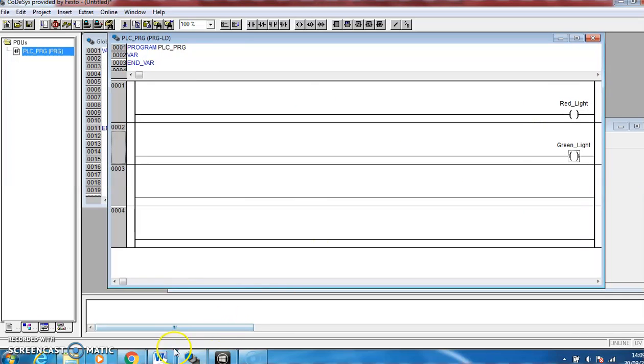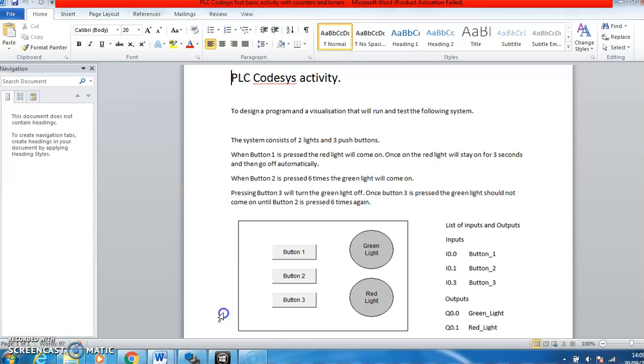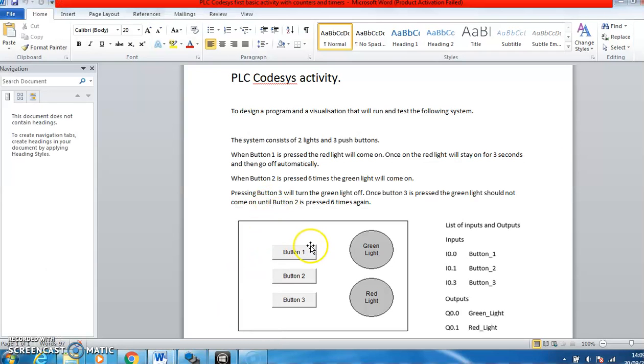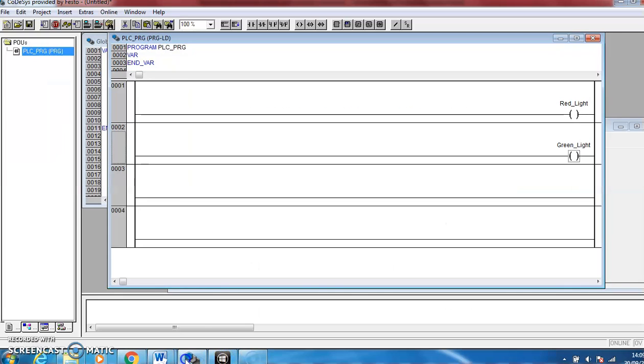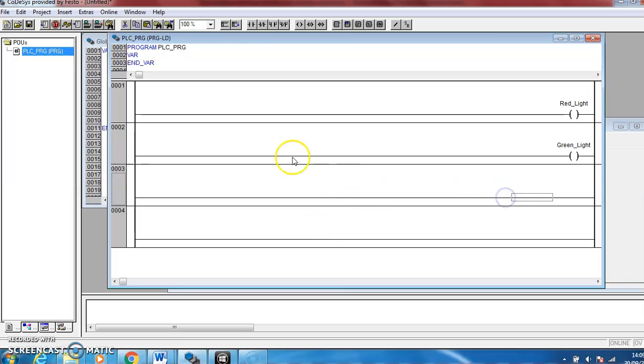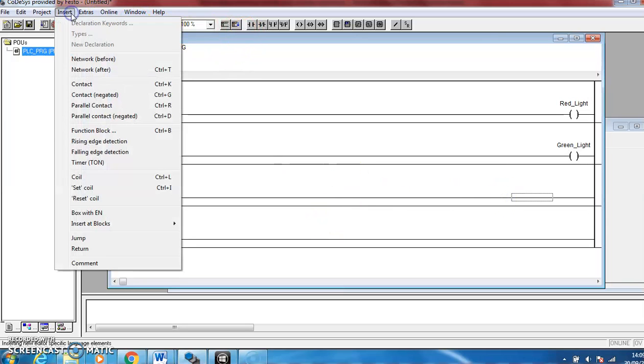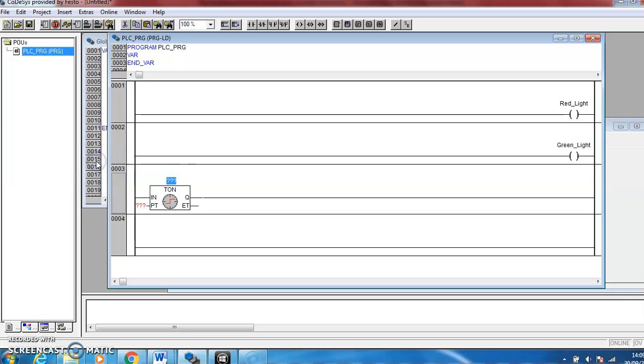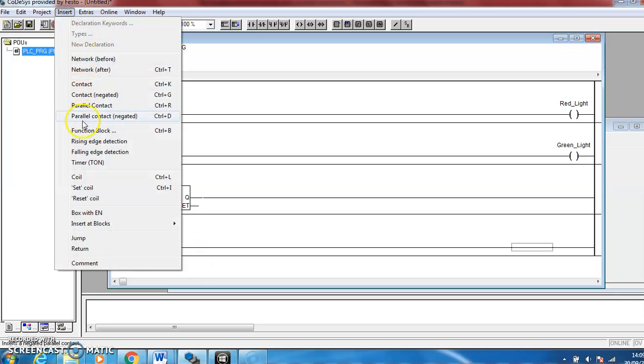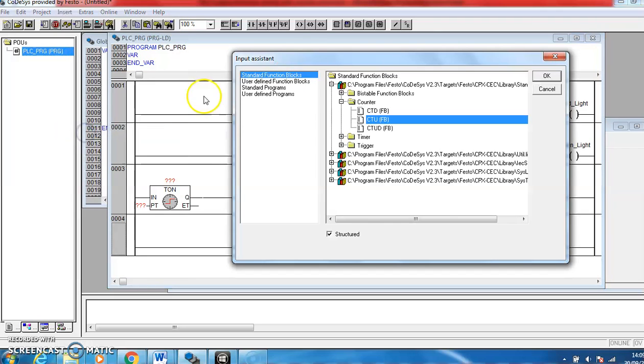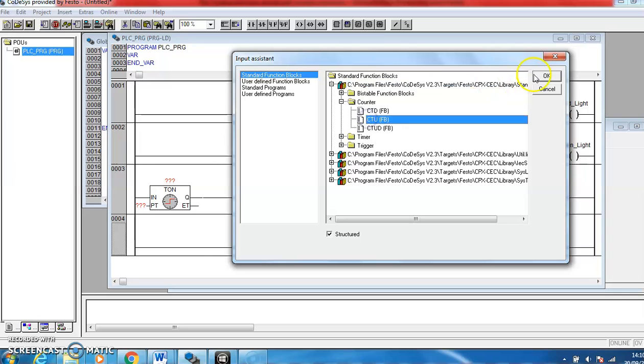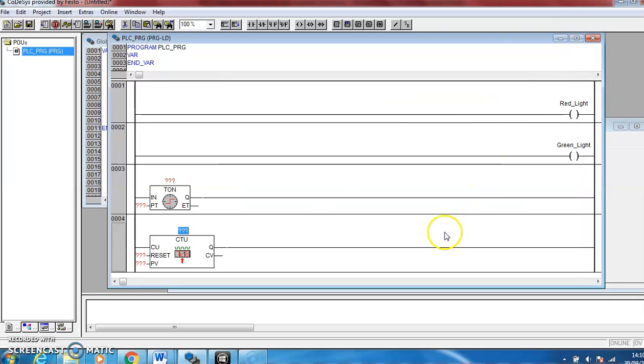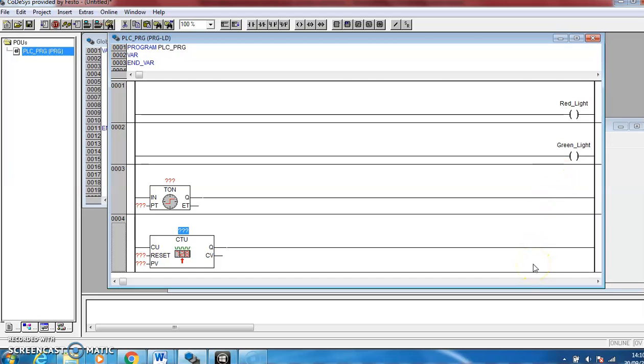And if we go and look at our system, it mentions here the red light must stay on for three seconds, so that means we need a timer. And it also says that a button must be pressed six times, so we need a counter to count those presses. So I'm going to go back to the program again, I'm going to put a line of code in for an on delay timer and a line of code in for a counter. You can get these in function blocks, counter I'm looking for a CTU which is an up counter. So that's all the lines of code I need.